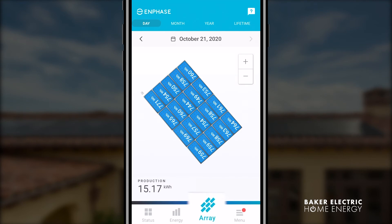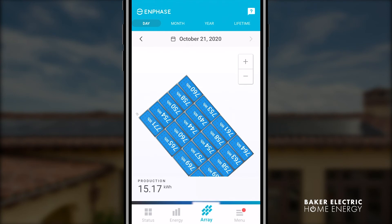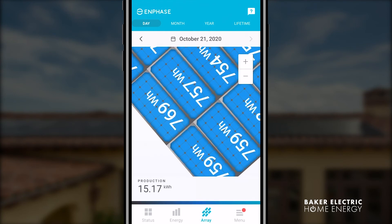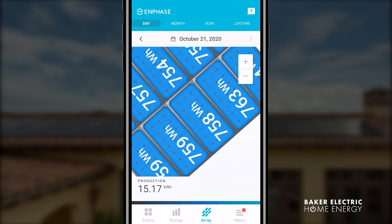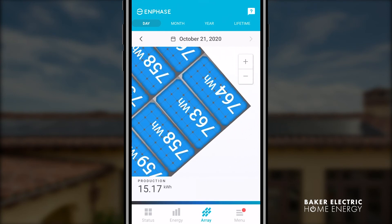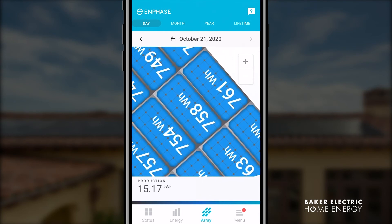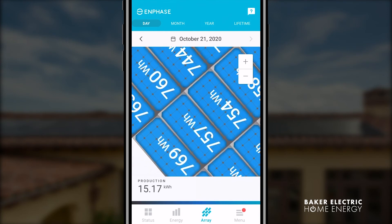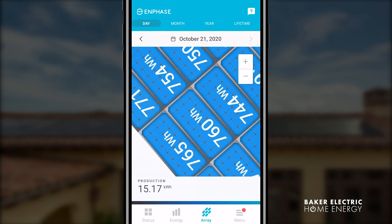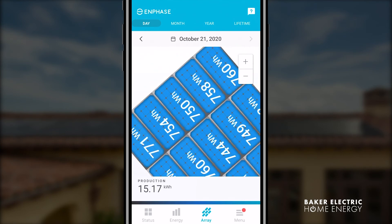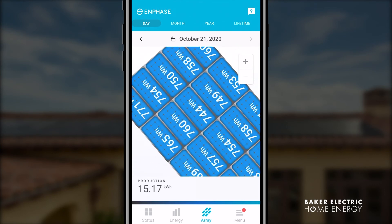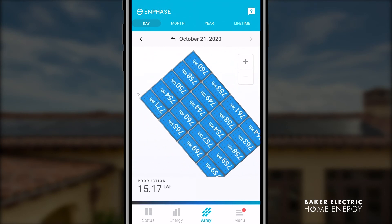The array tab shows a representation of your virtual array to match the solar panels and the microinverters installed on your roof. You can also see the output of each individual microinverter and panel pair on your array view.